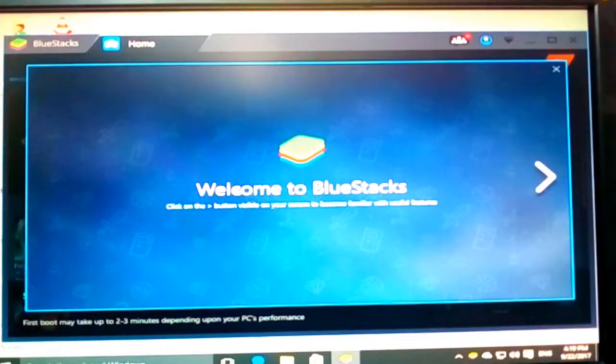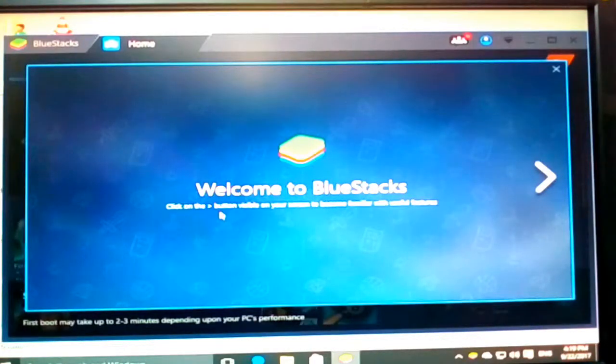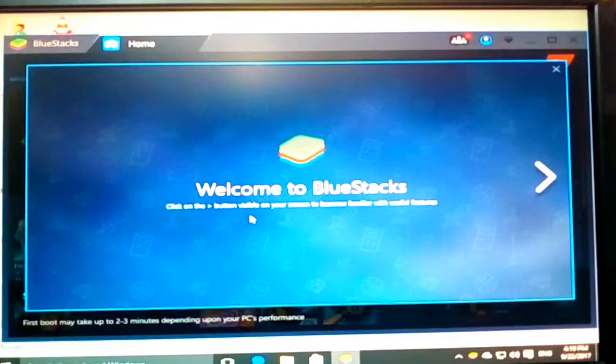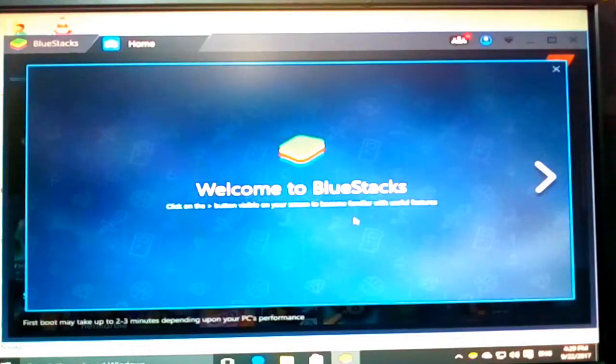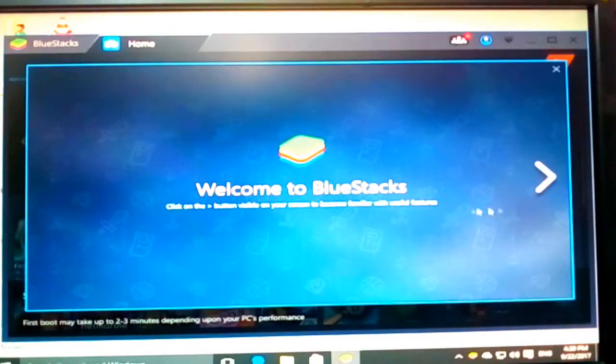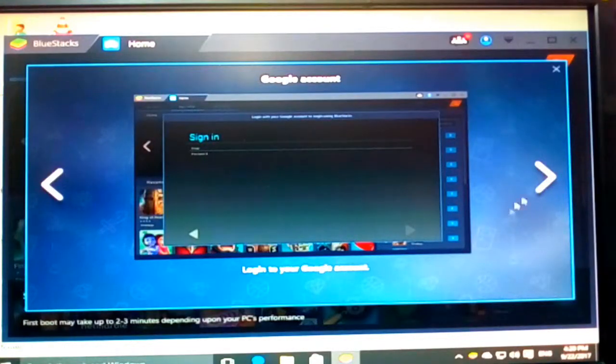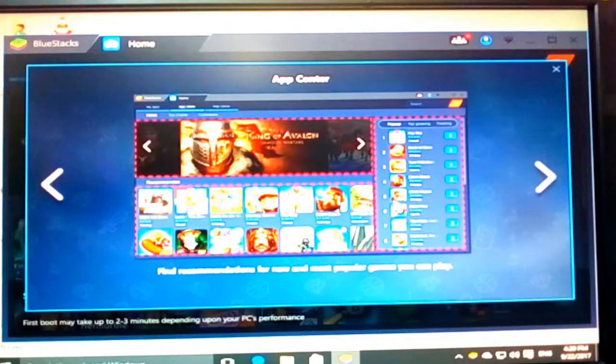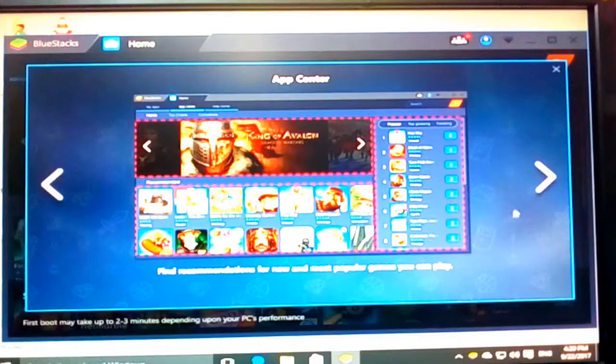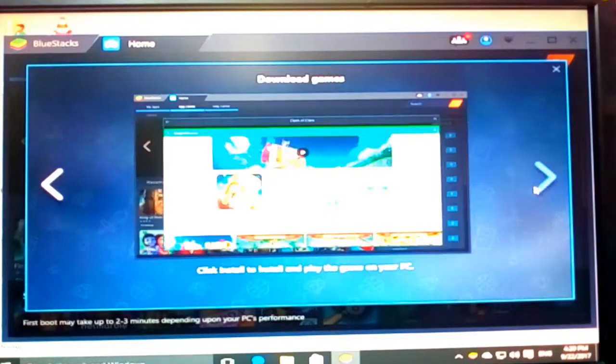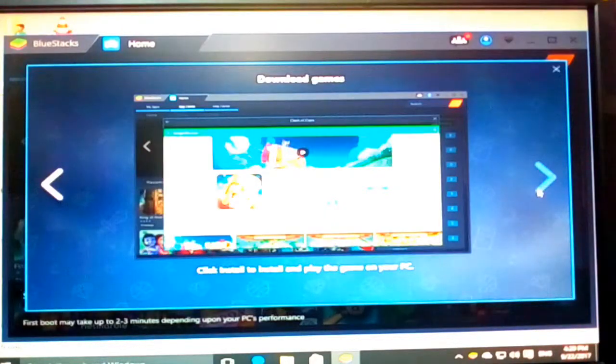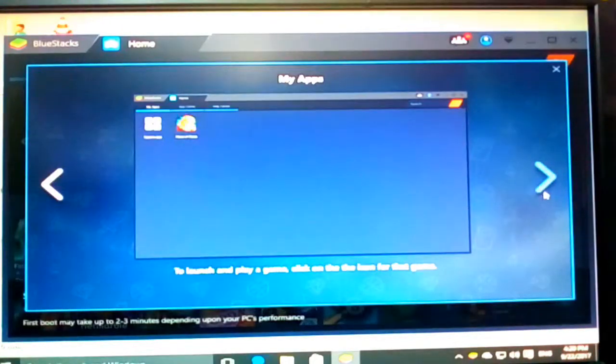So yeah, click on the button visible on your screen to become familiar with useful features. Now you can log into your Google account and then after that you can play games and install them.